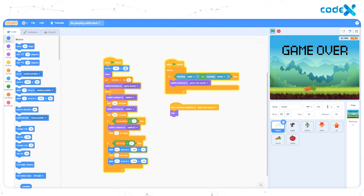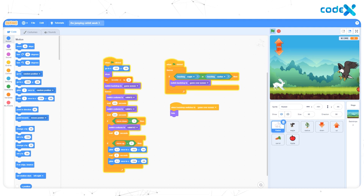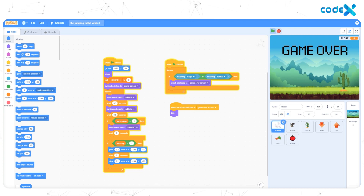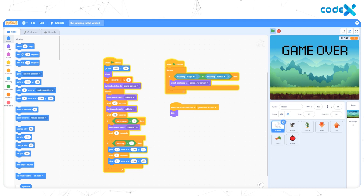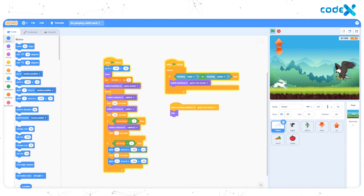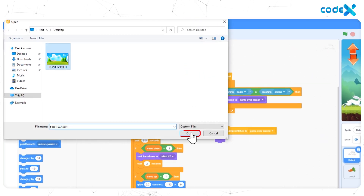Now we need an intro screen for the game, so it's time to set up the intro backdrop. You have already learned to download images from the internet. As I have already downloaded a backdrop, I am going to use that. I have the image on my desktop — I am selecting it and clicking Open.